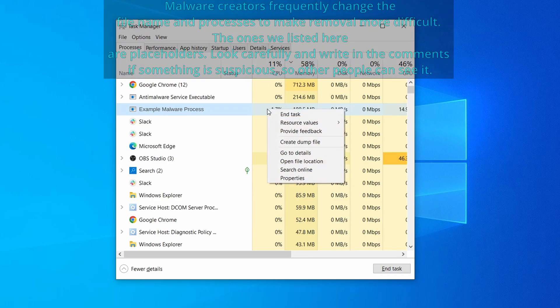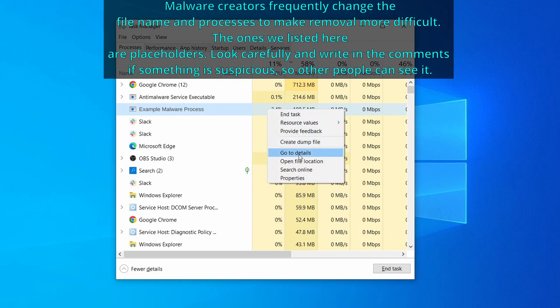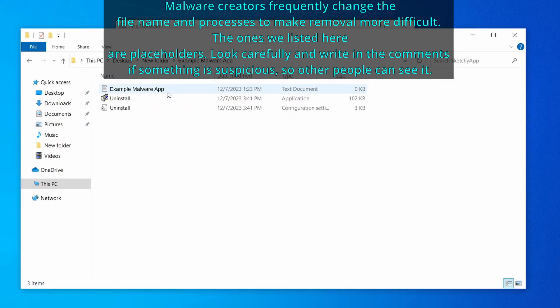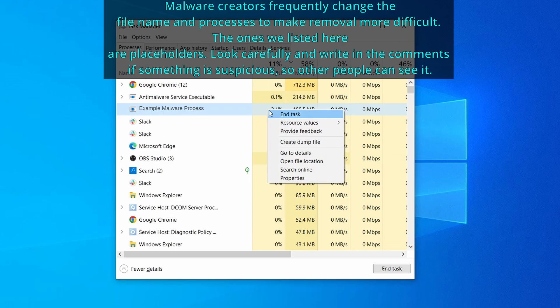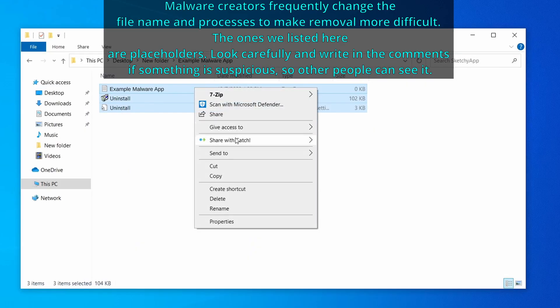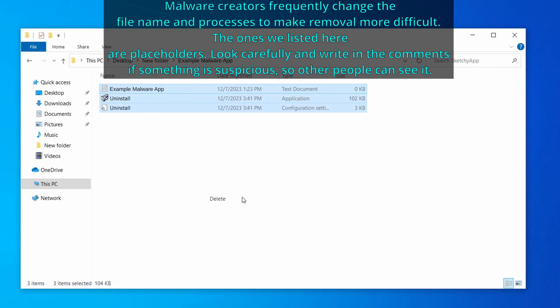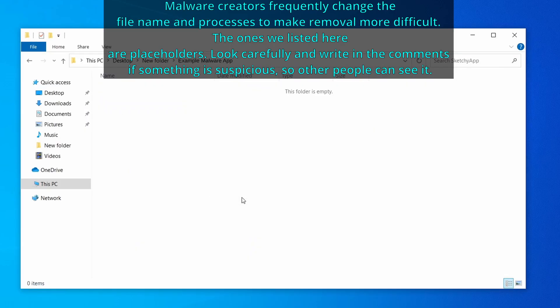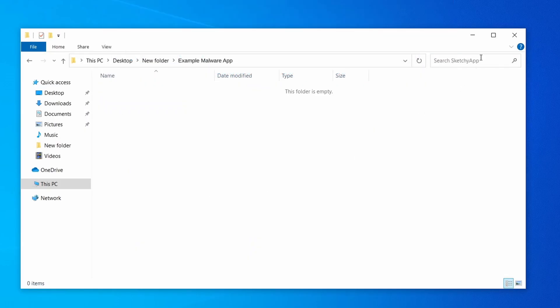If among those processes you notice anything that seems suspicious and could be linked to the malware, right click it and select open file location. Now right click the process again, select end task, and then immediately delete everything in the file location folder that you just opened.